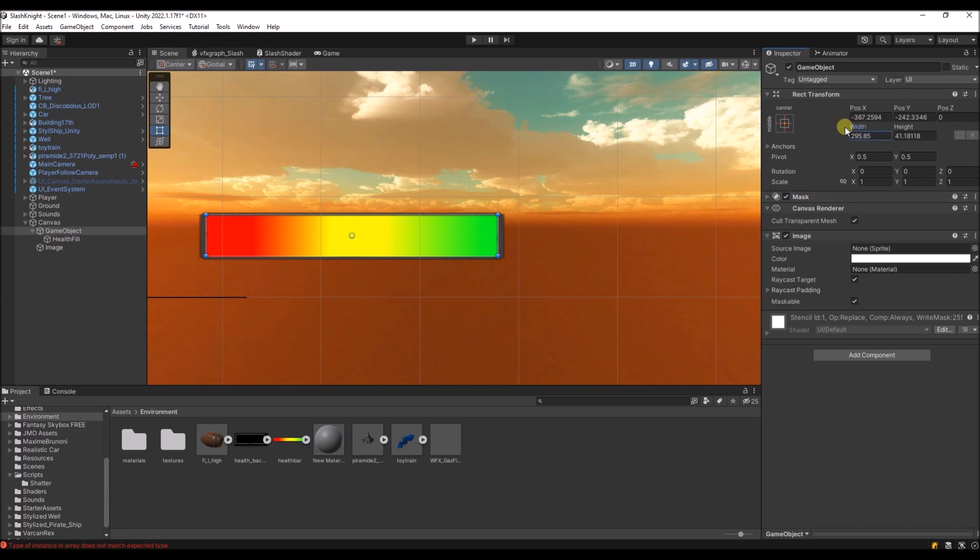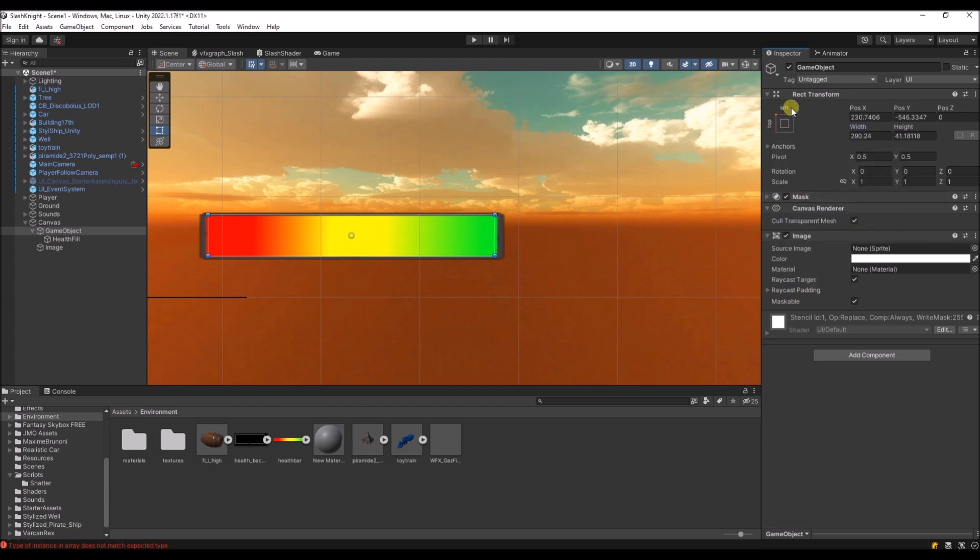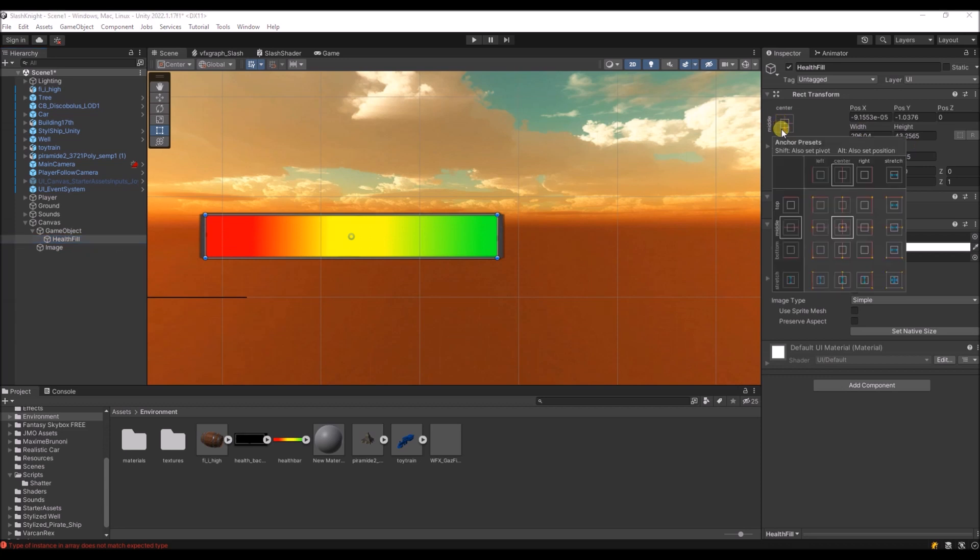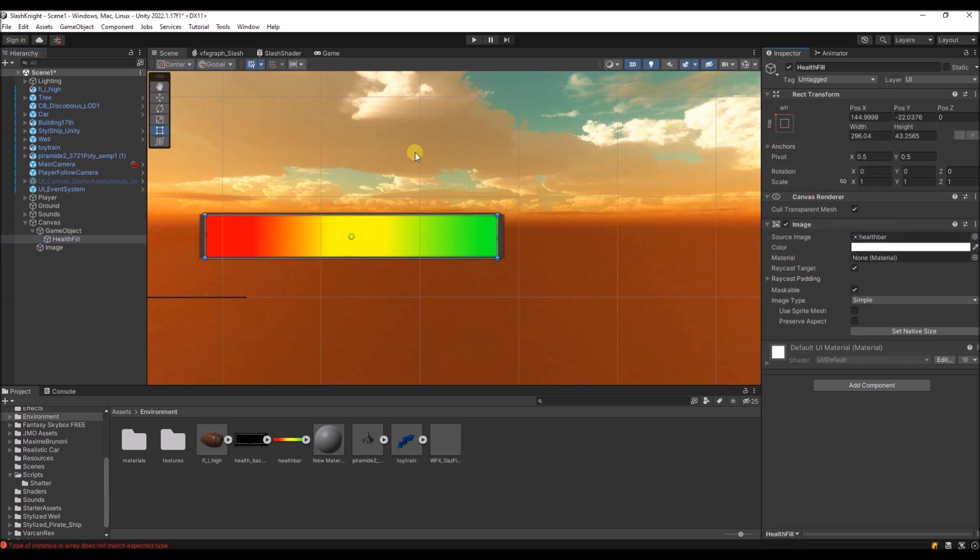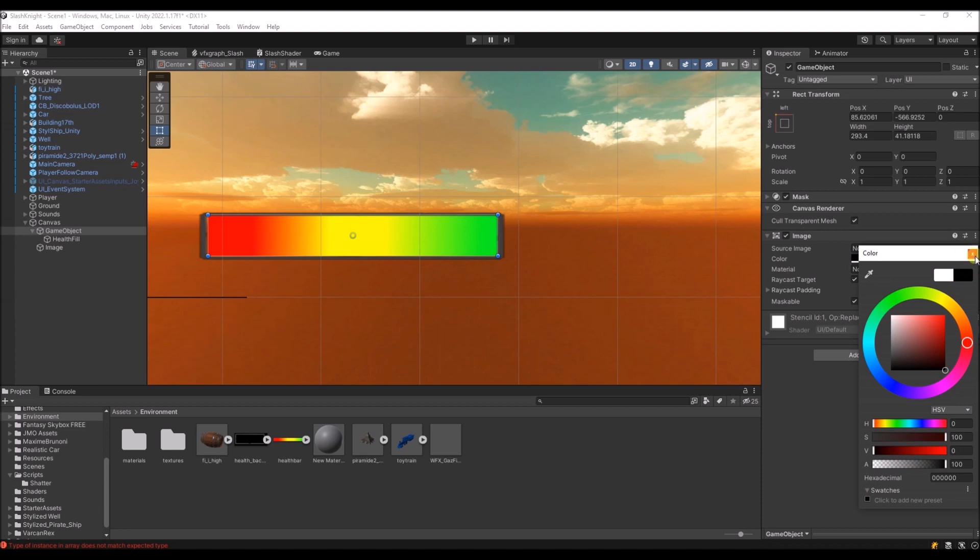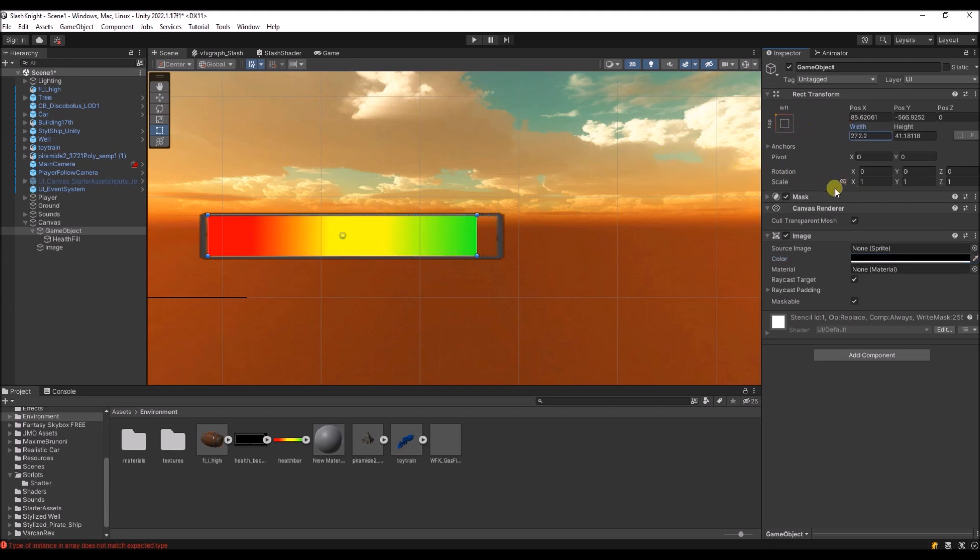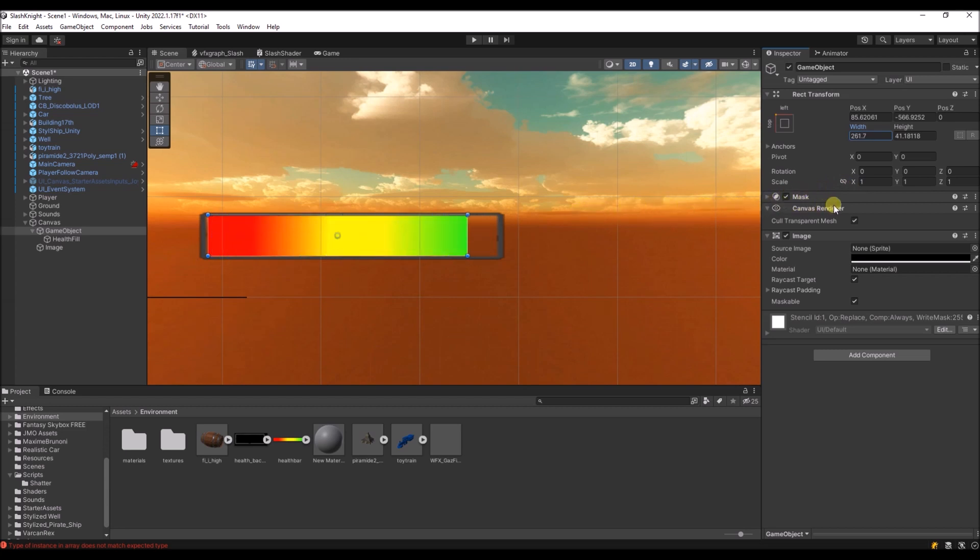So now if we change the width, you'll see that nothing happens. But if we set the proper anchors, and we also need to change the pivot to start from this corner, and we set the color to black here. And now if we change the width of this parent object, you will see that the health bar is decreasing the way we want it to.